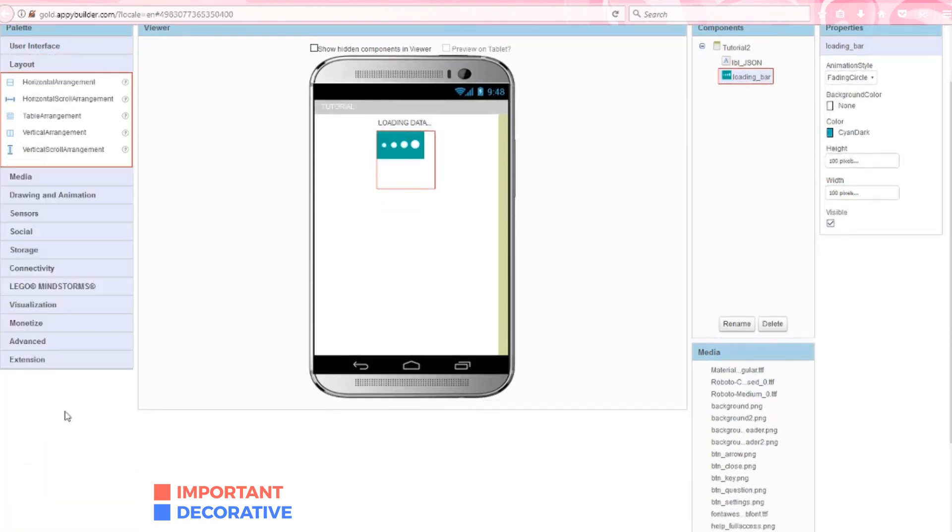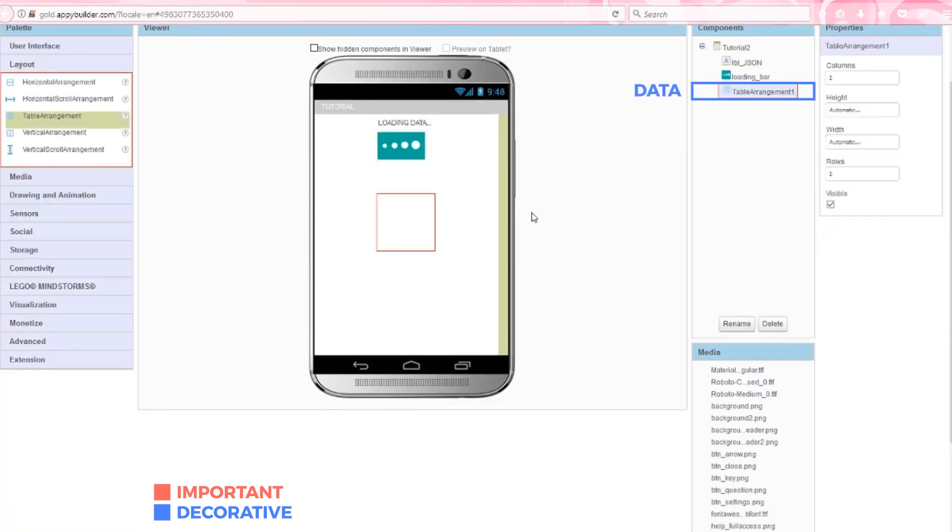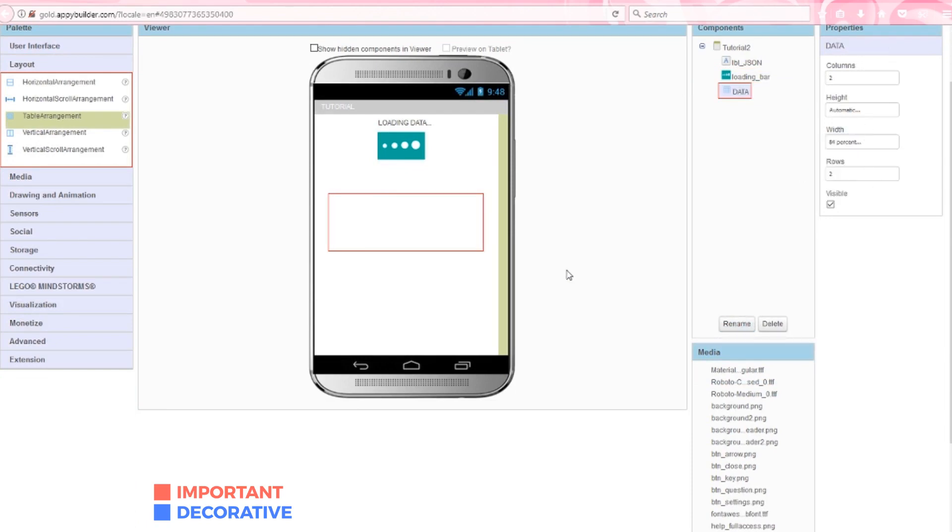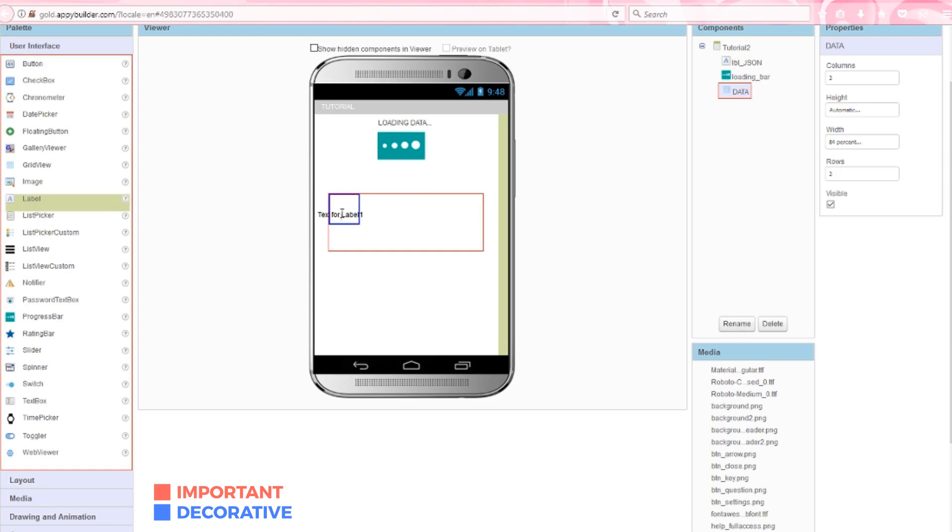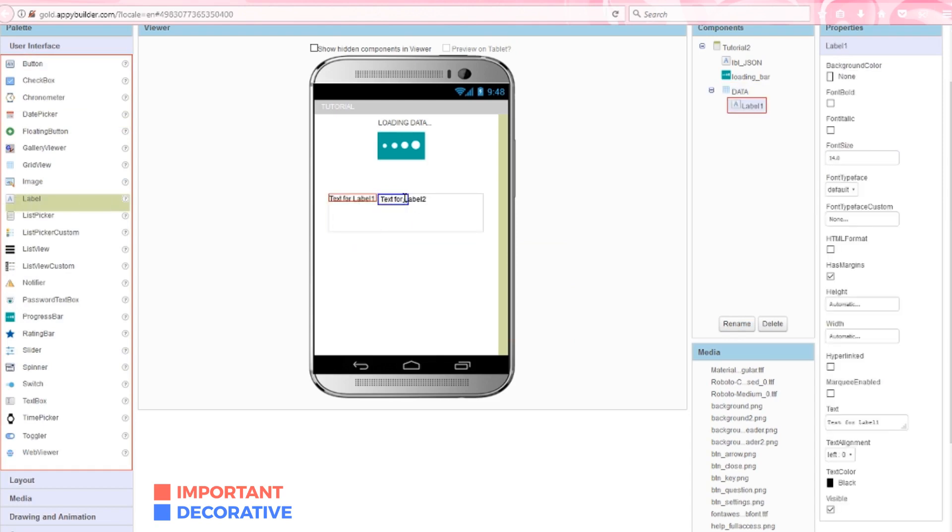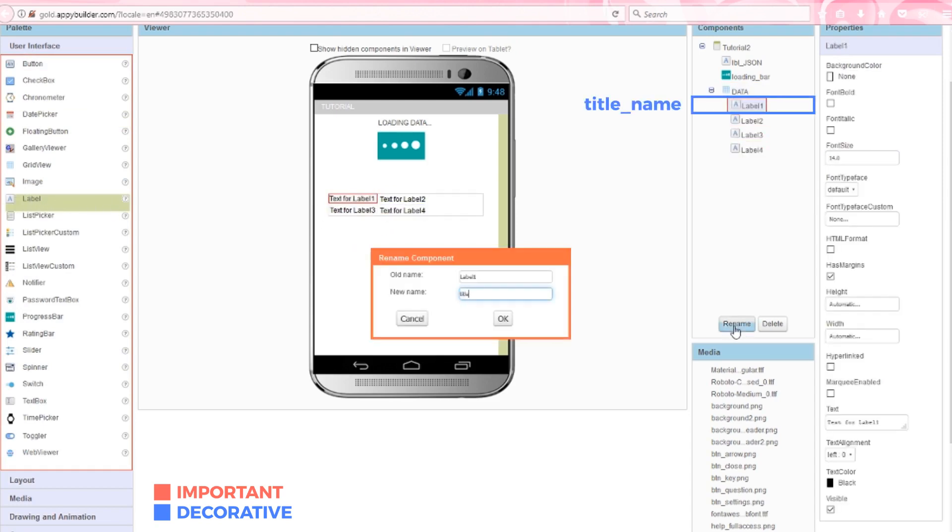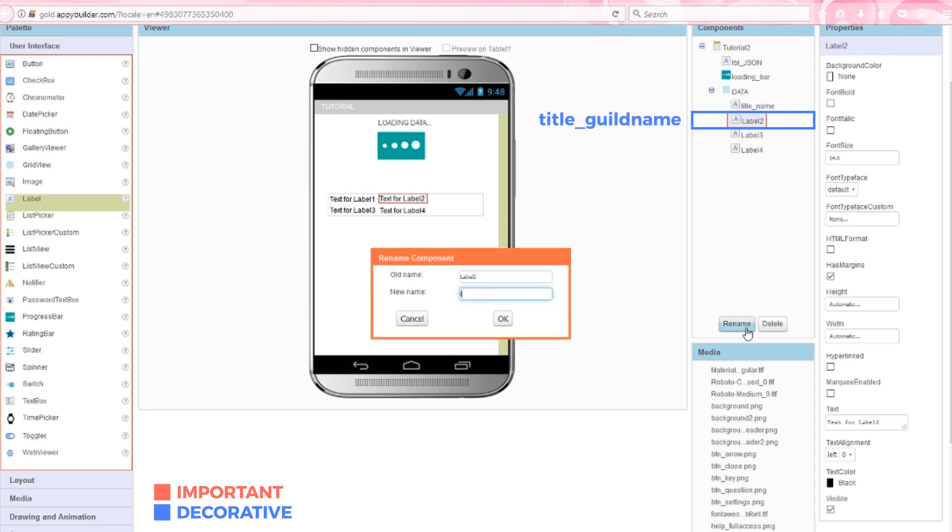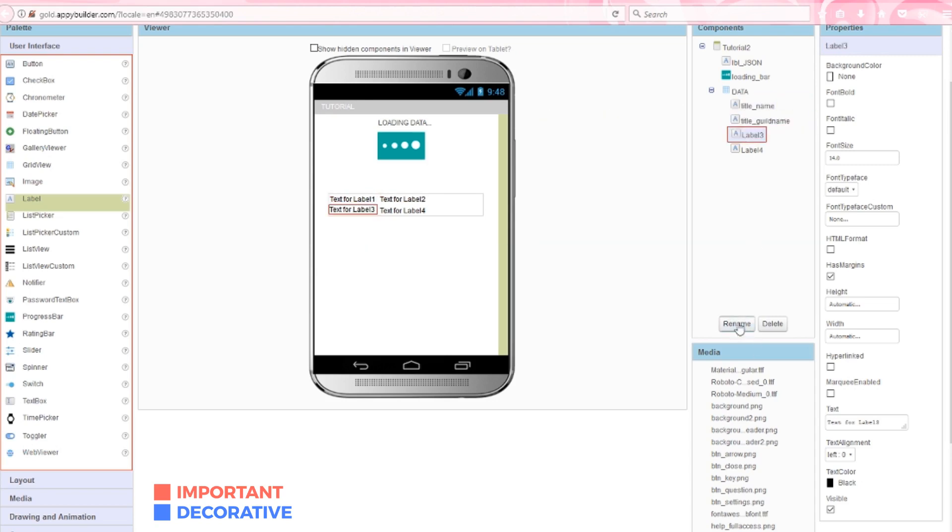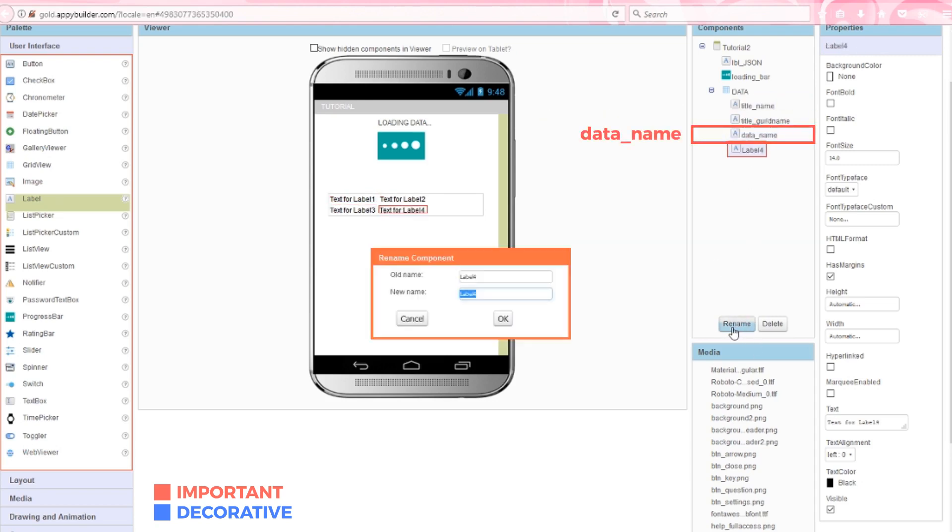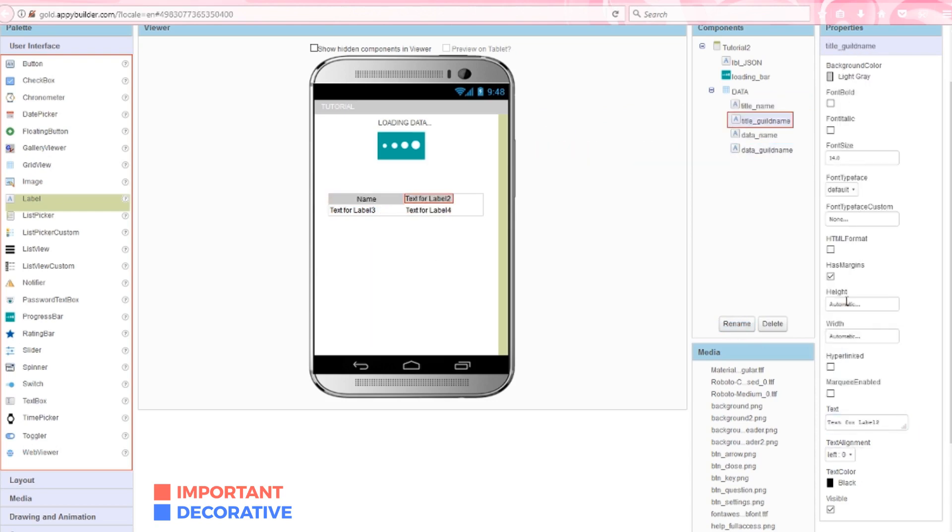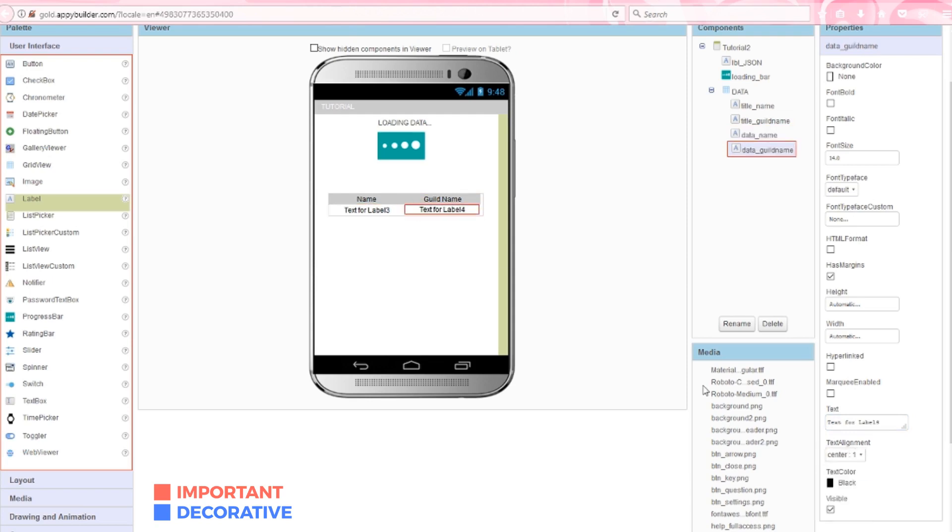Next, add a table layout named data. This needs two rows and two columns. I'm going to set the width to 84% just for a little extra padding on the sides. Drop four labels into this table, one label in each cell. The first two labels will be named title name and title guild name. These labels will not change. The second will be called data name and data guild name. As you can probably guess, this is where my account name and the guild name will appear once we grab that data from the Guild Wars 2 API.